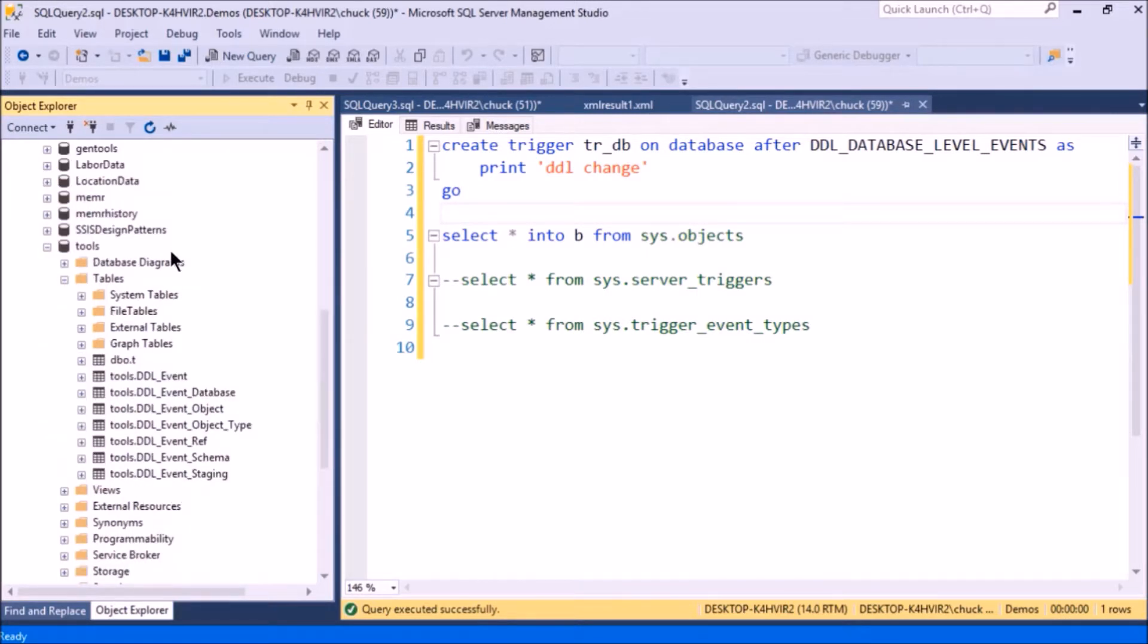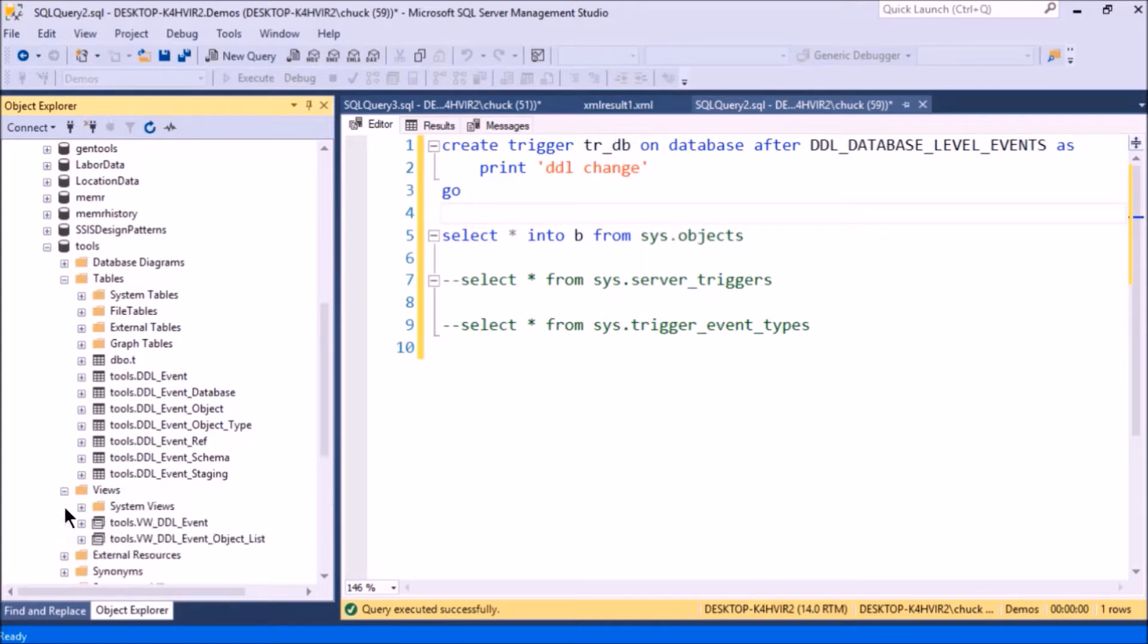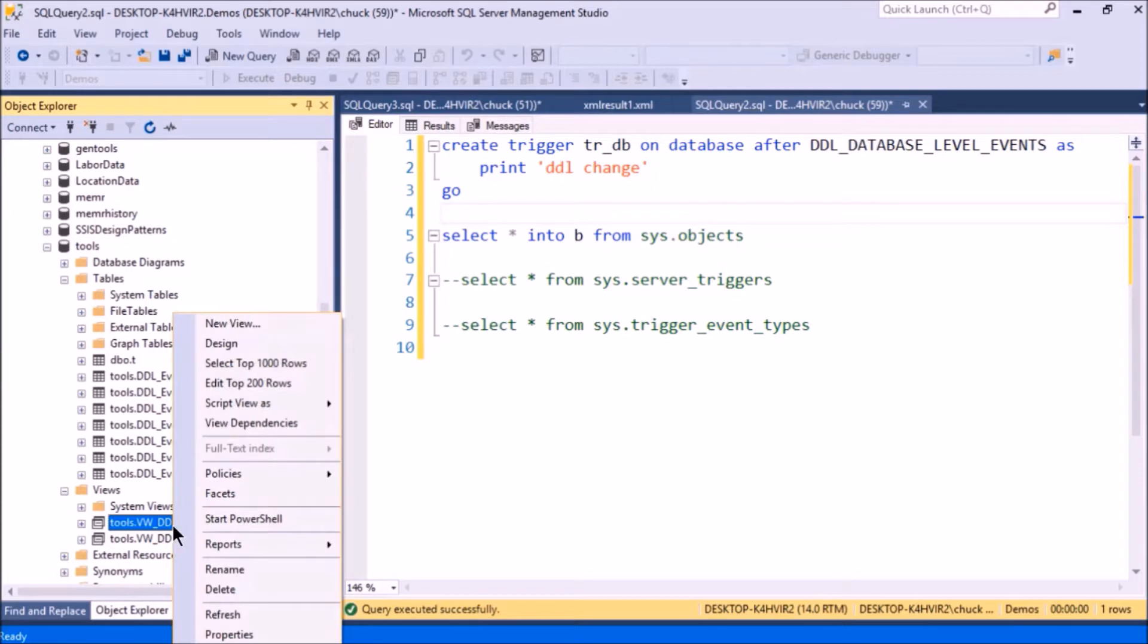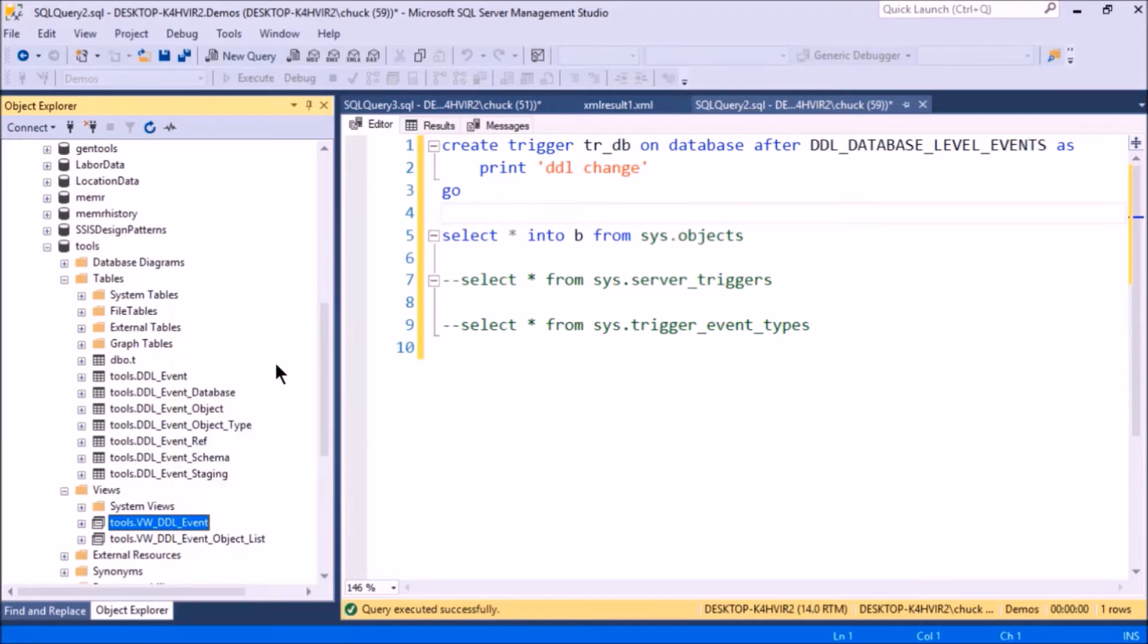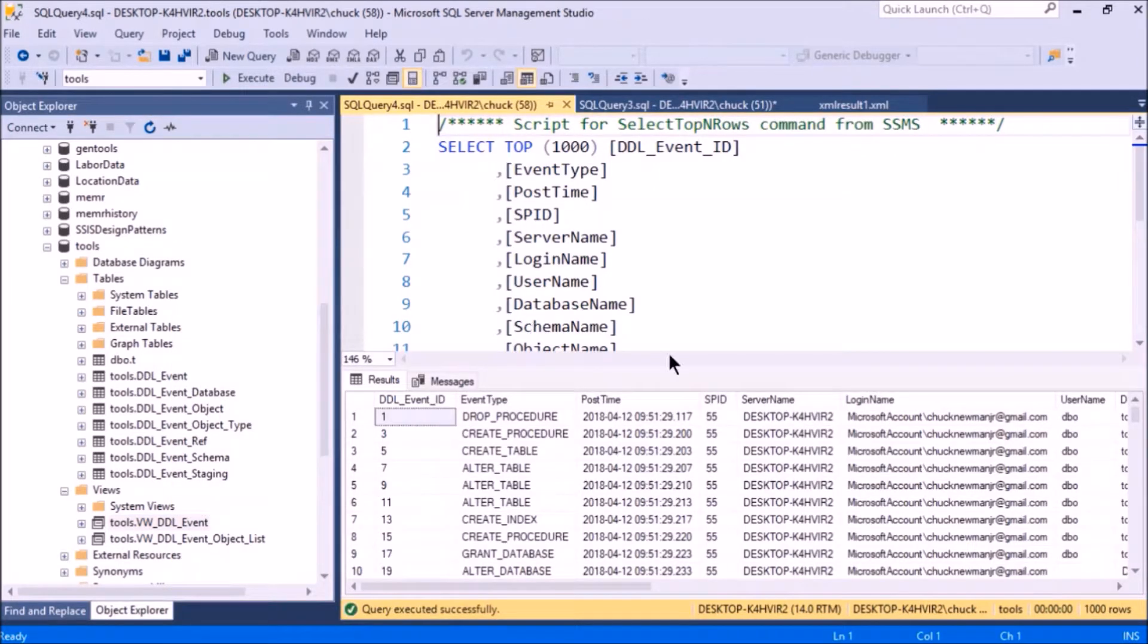When you run the change tracking script, it will create a database called tools and then it puts a bunch of tables inside of it. One is that scripting table that I showed you, which contains all the XML.